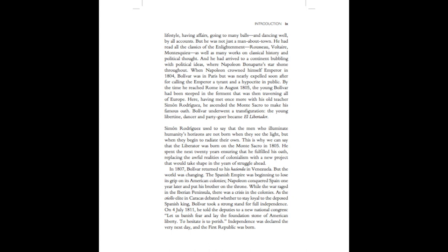He spent the next twenty years ensuring that he fulfilled his oath, replacing the awful realities of colonialism with a new project that would take shape in the years of struggle ahead. In 1807, Bolivar returned to his hacienda in Venezuela. But the world was changing. The Spanish Empire was beginning to lose its grip on its American colonies. Napoleon conquered Spain one year later and put his brother on the throne.